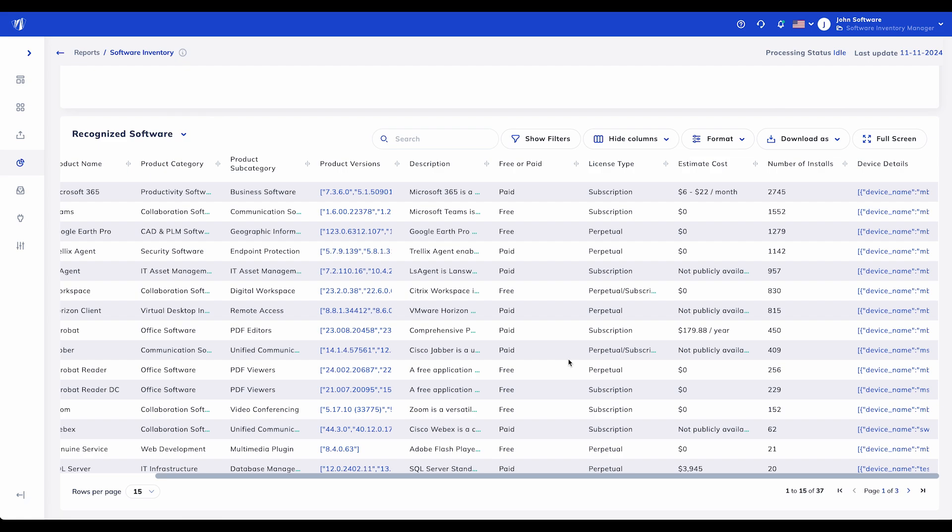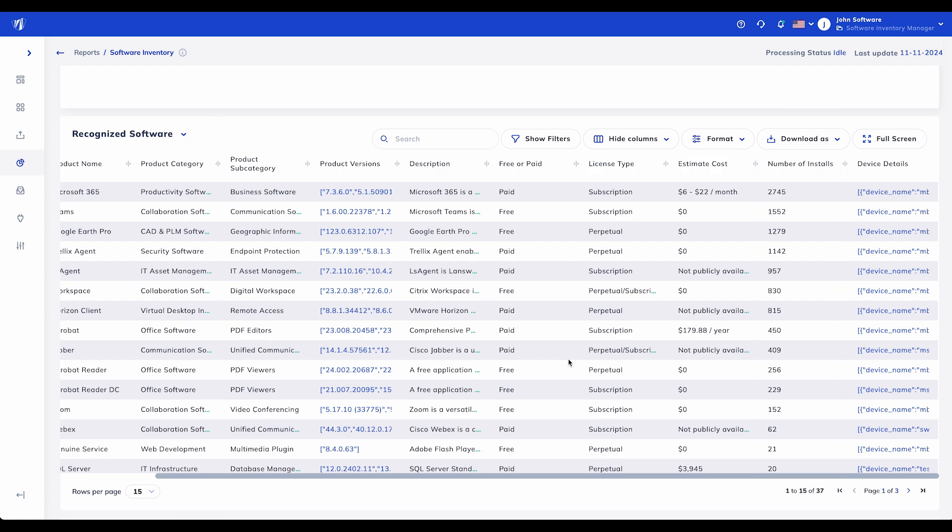Number of Installs: This column shows how widely each software product is deployed across your organization. It's a direct indicator of usage and helps identify over-licensed or under-used software.